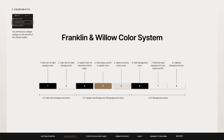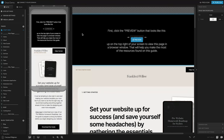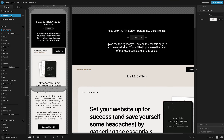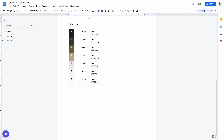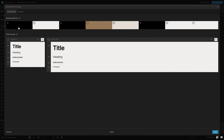Going back into your Showit design app, where you want to go first is to click on the design settings on the top left. This will bring up your brand color palette for your website. We're going to want to actually start entering your own brand colors, so hopefully you have these saved somewhere as hex codes. I'm just going to pull up an example here, and we'll start with the number one spot.